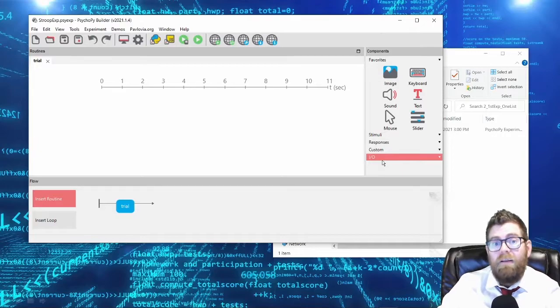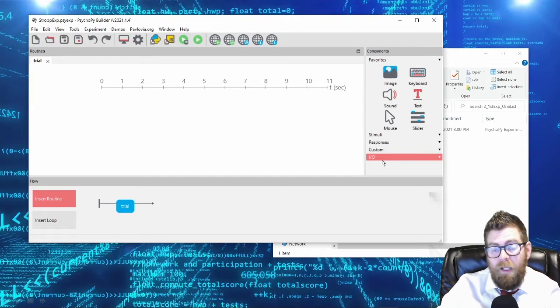Greetings! I'm Dr. Jason Ozubko from the Psychology Department at SUNY Geneseo, and welcome to the next video in our online PsychoPy series. Today we're going to be building our first full experiment, and it will be a Stroop experiment.